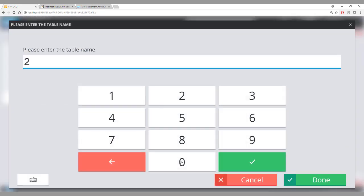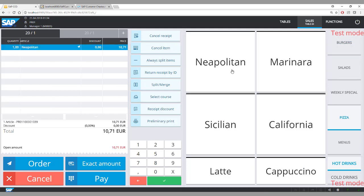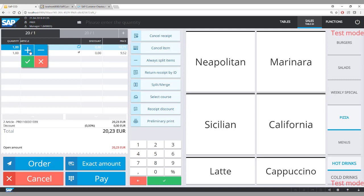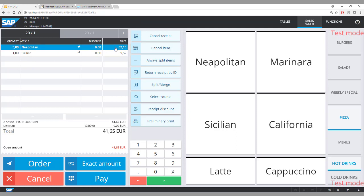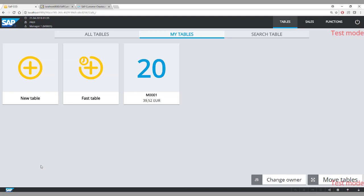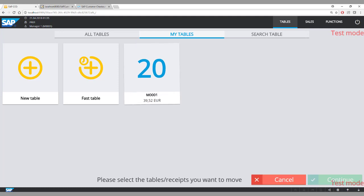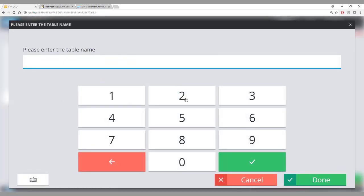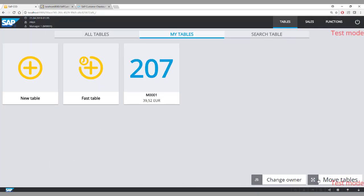Now we allocate table number 20 to a customer ordering two pizzas. It's possible to change the quantity of an article, give an item discount, give a header discount, or change the price — in this case I'll set it to 30 euros. After ordering, if the customer moves from an outdoor table inside due to rain, you can use move tables, select the table, and assign a new table number — in this case 207.